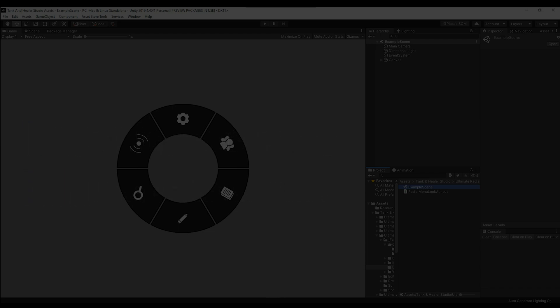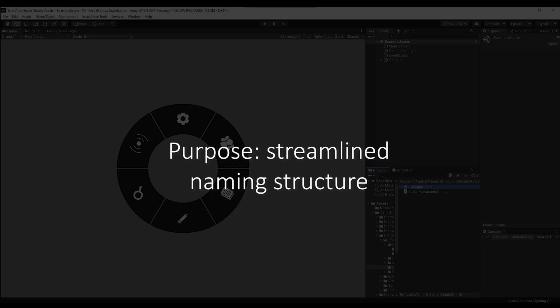The reason behind these changes was to help simplify the reference to the Ultimate Radio Menu and provide a more streamlined naming structure throughout our assets.